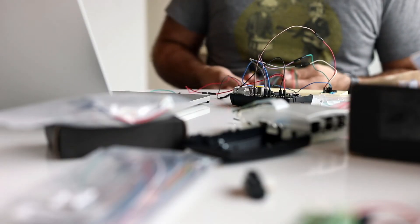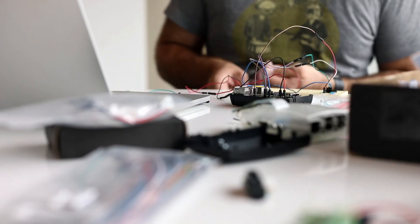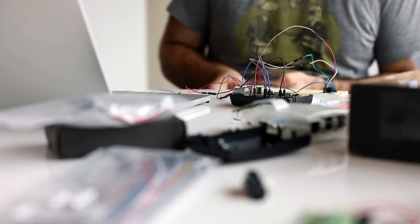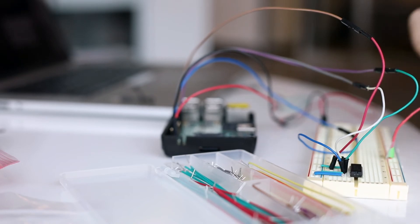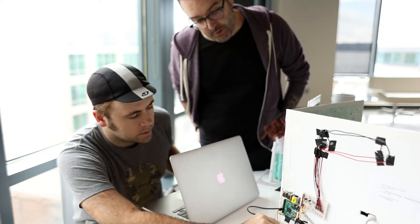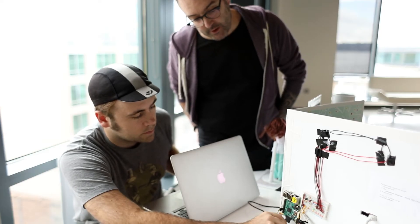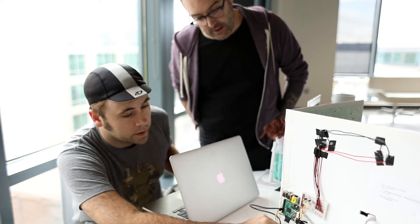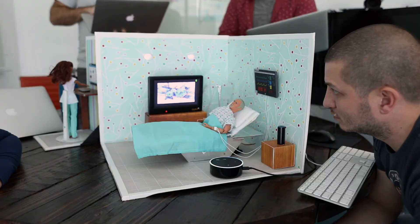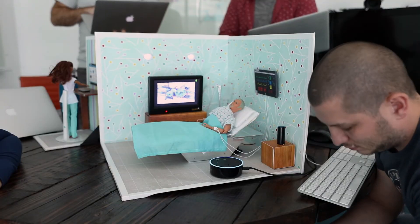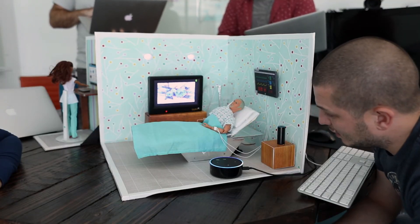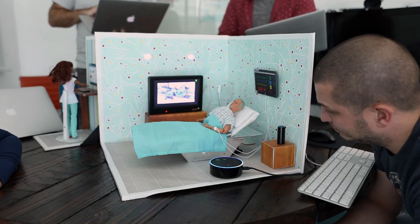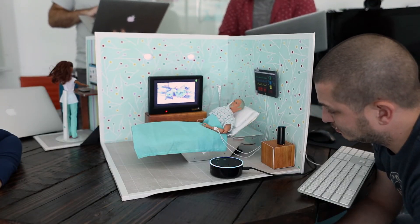We focused on one of the more exciting aspects, controlling connected products using voice. In the system we created, the Alexa skill sends the move command through the internet to its final destination, a Raspberry Pi that can move the motor in the bed or switch the room lights on and off.